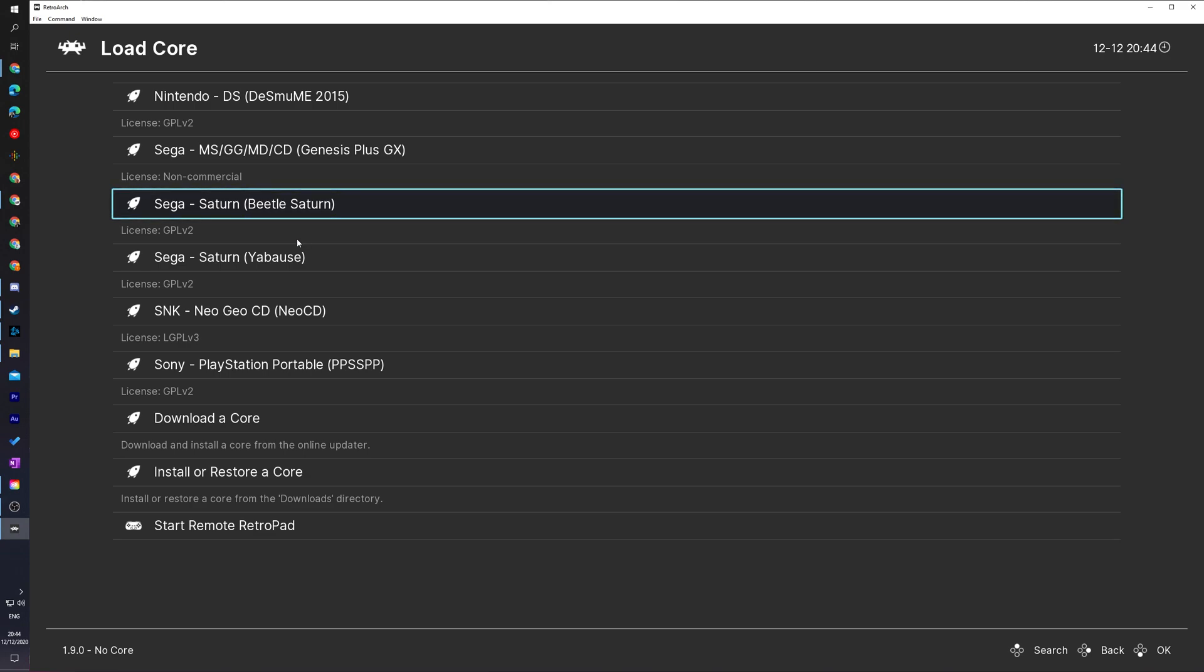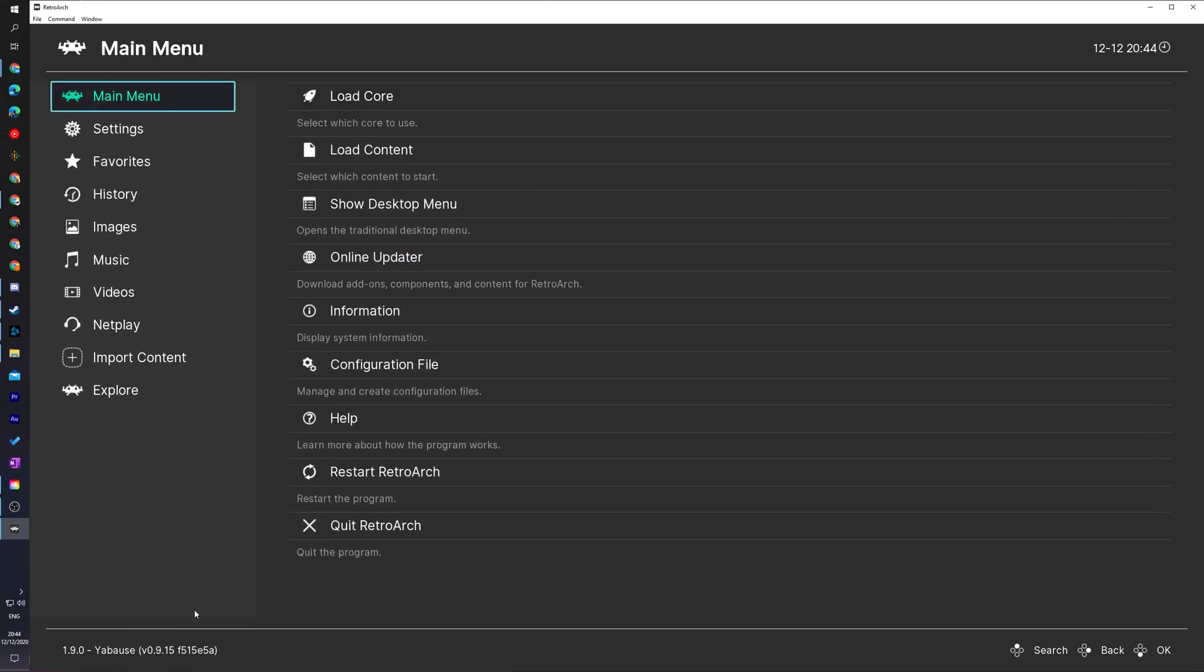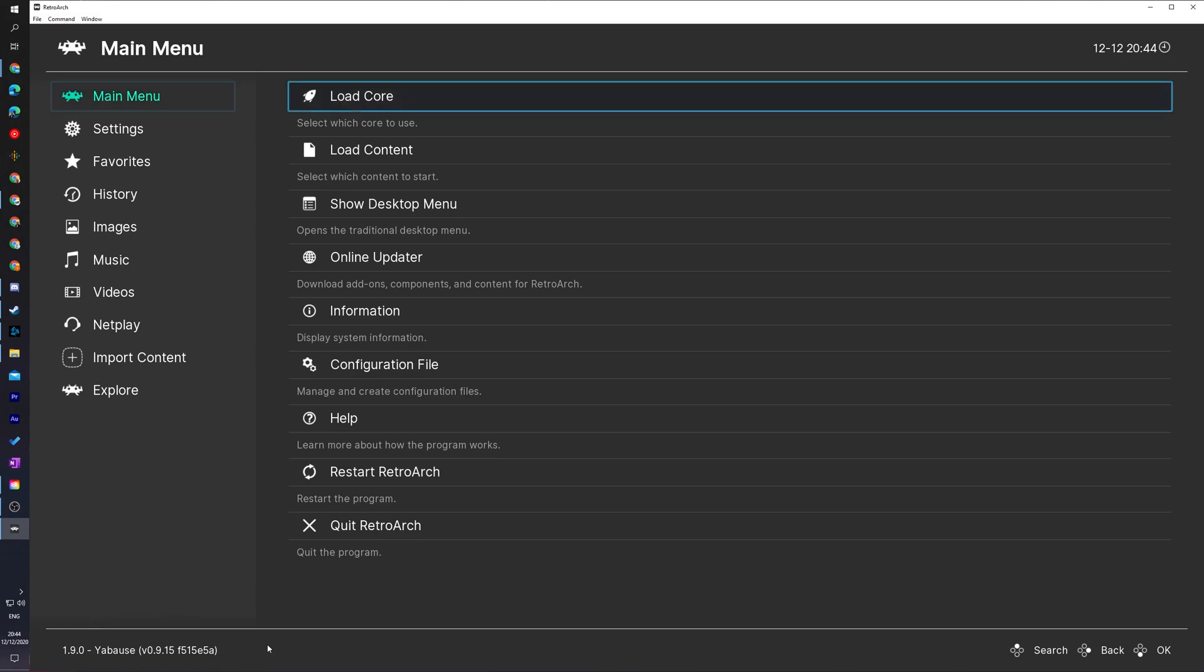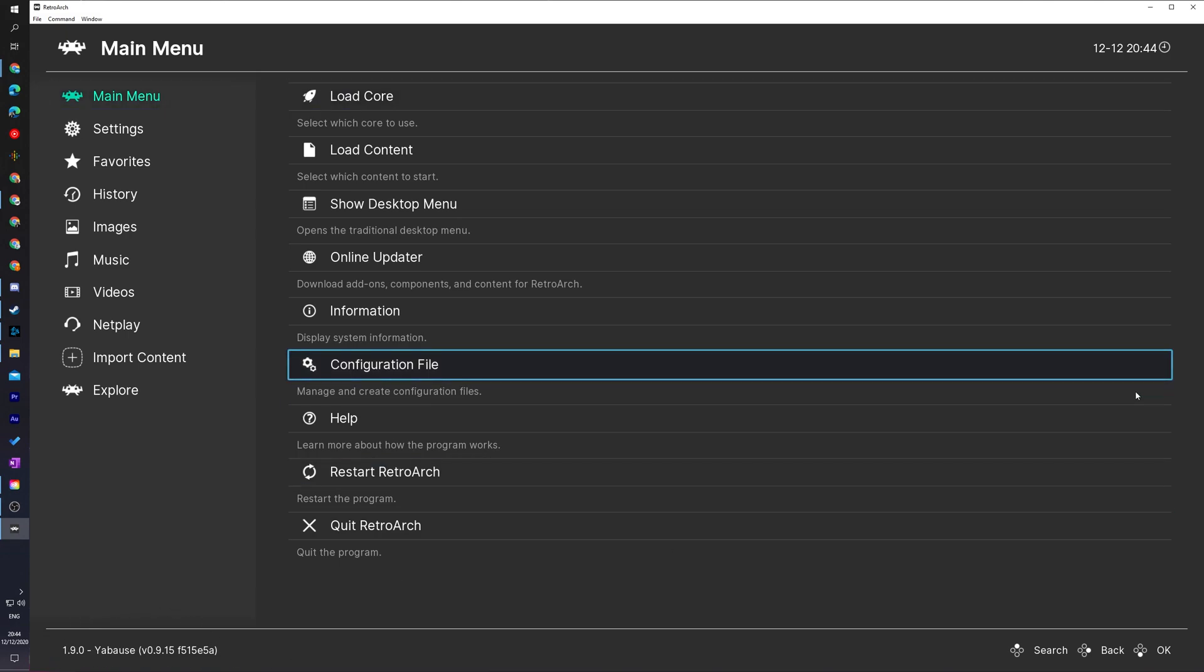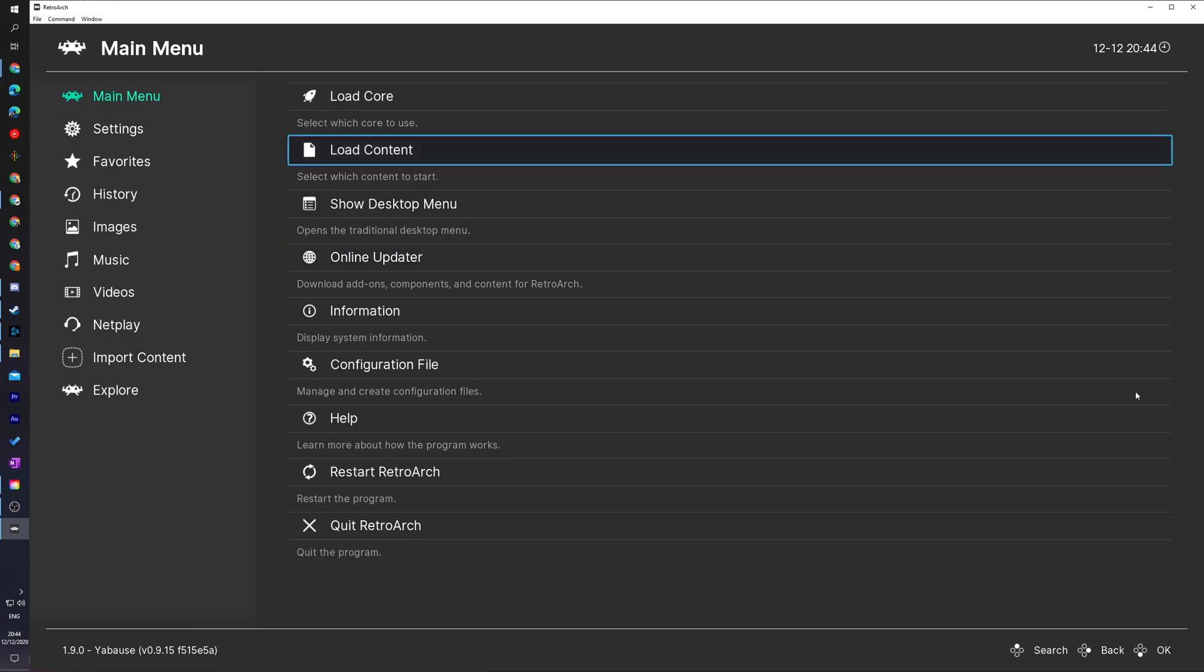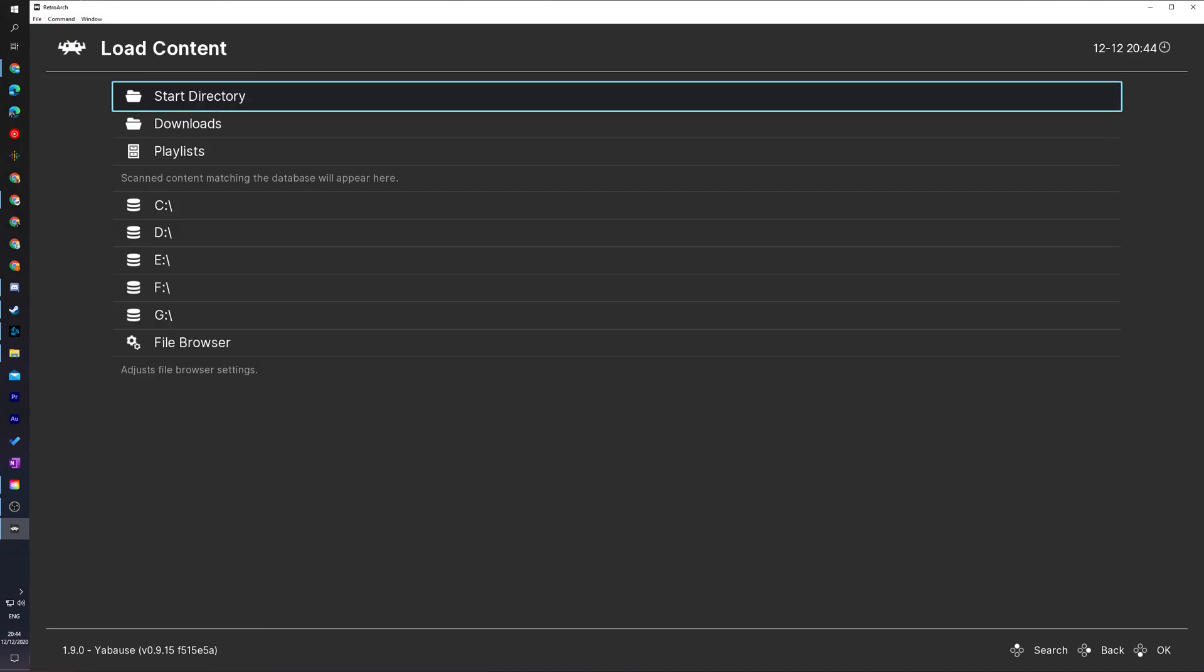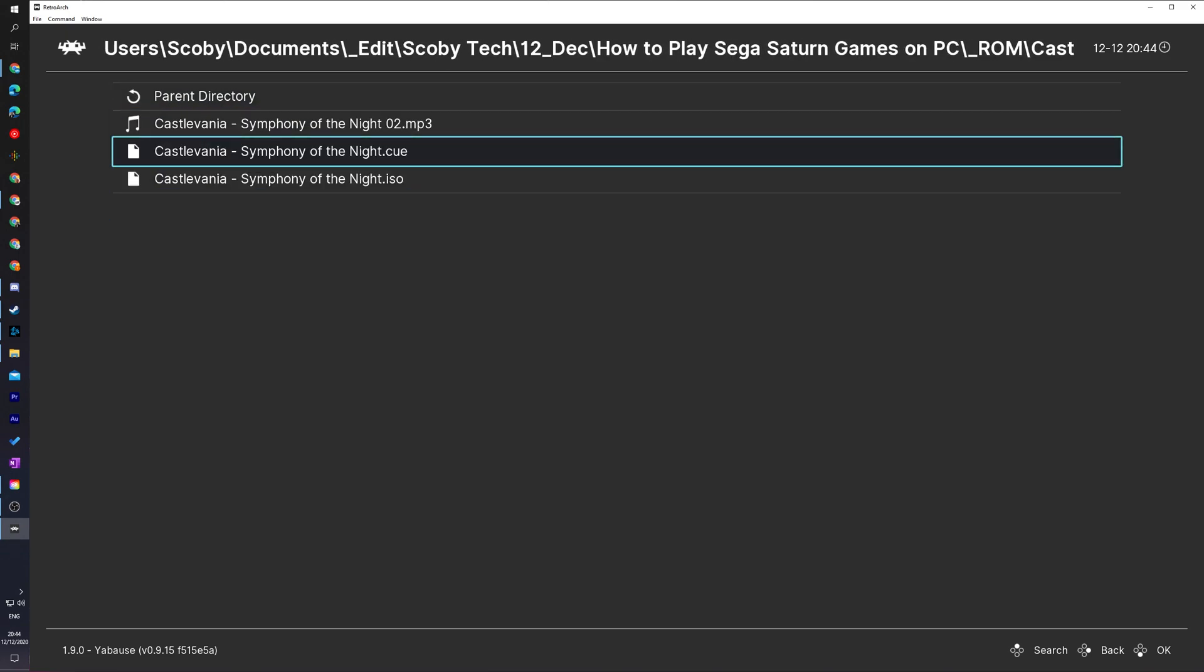So what I'm going to be doing is reloading my core now that I have my BIOS file and my games ready I'm going to be selecting my Sega Saturn core right here the Yaboos core simply click it again when your core shows up here on the bottom left it means your core is ready to go. From this point what we're going to be doing is clicking on the load content option here underneath our main menu and when this opens up what we're going to have to do is locate to where our game and ROM is currently downloaded and extracted.